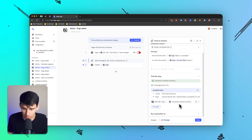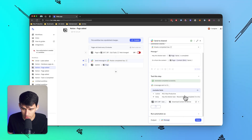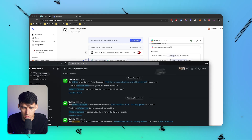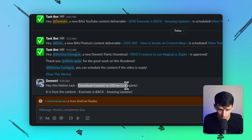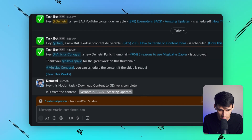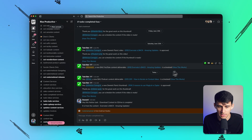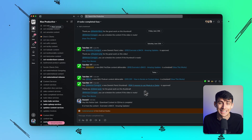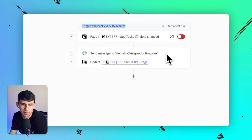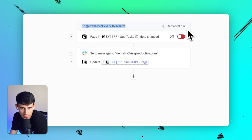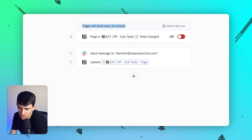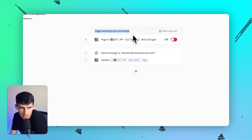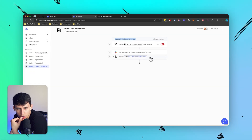Let's do another test — for example, the 'download content to Google Drive' task. It sent a Slack message to the general channel saying: 'hey, this Notion task — download content to Google Drive — is complete. It is from the content: Evernote is back. Amazing updates. Perfect.' So everyone can see it. This triggers every 15 minutes, which is pretty reasonable.